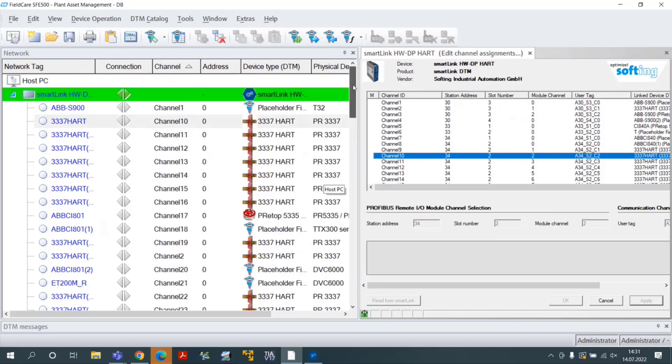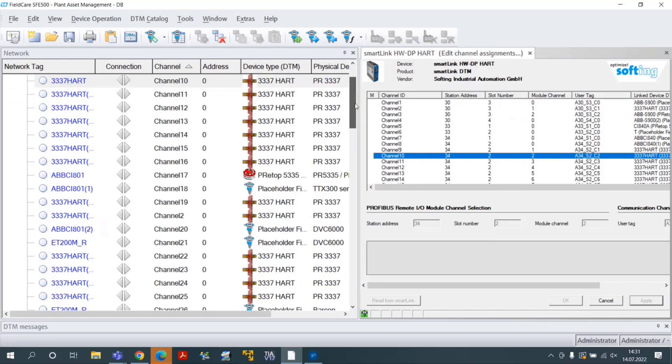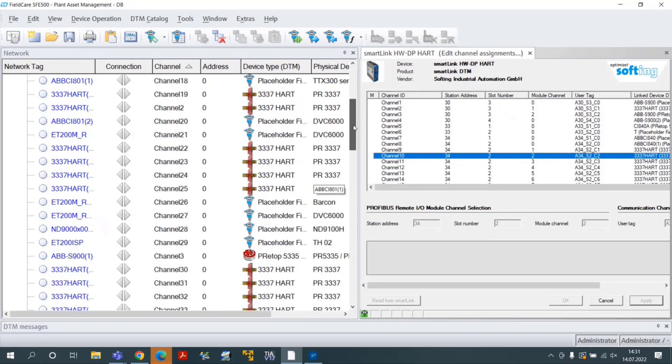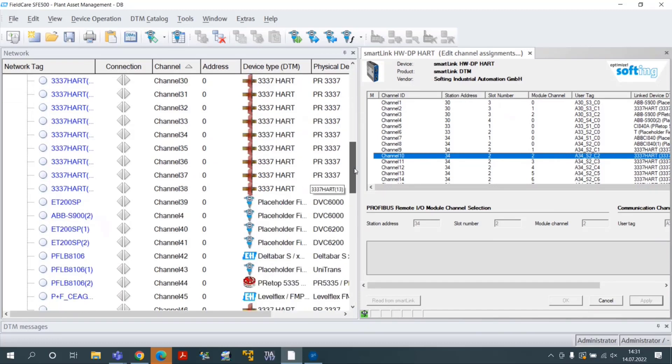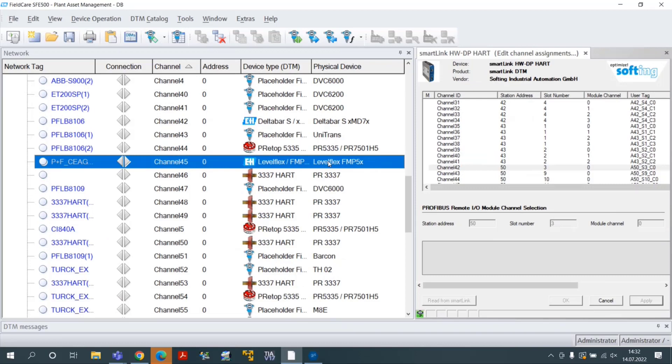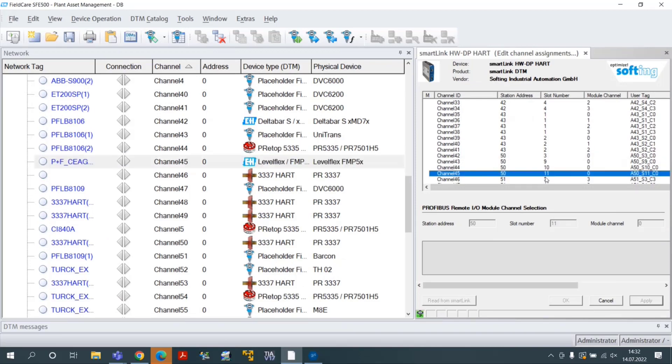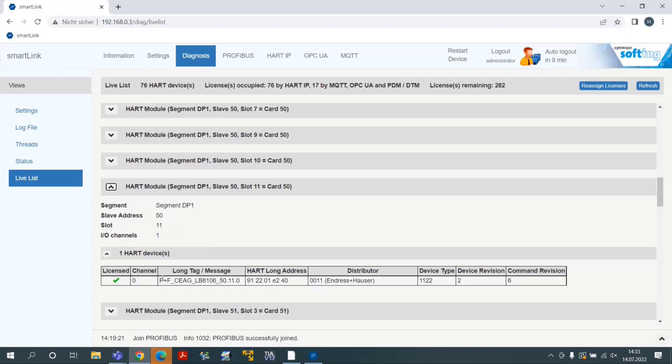Select the Device DTM, Channel 45 in our case. Additional information can be found in the live list of the SmartLink.